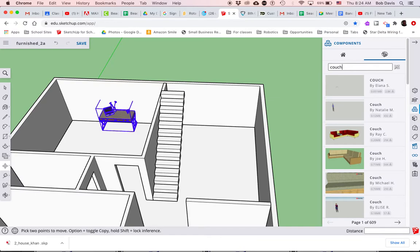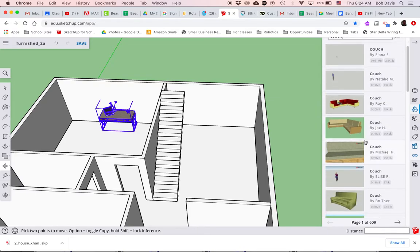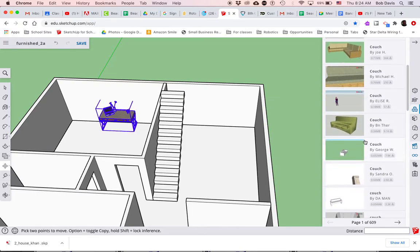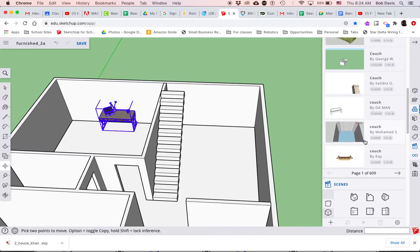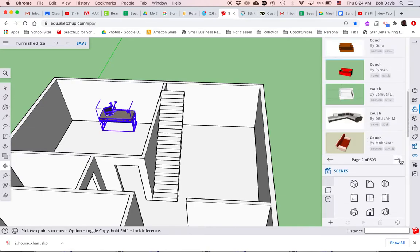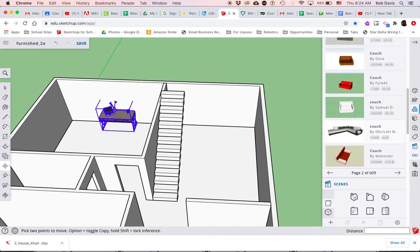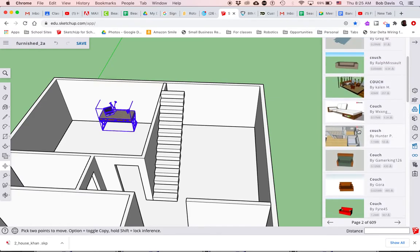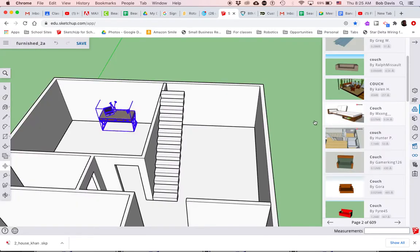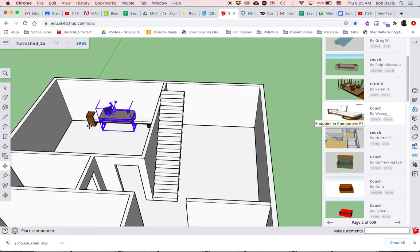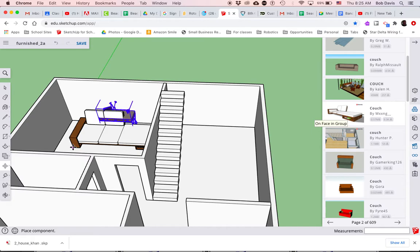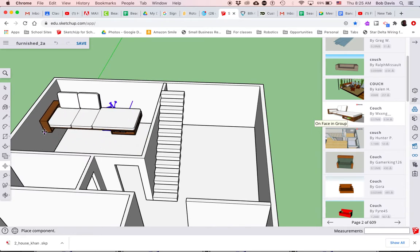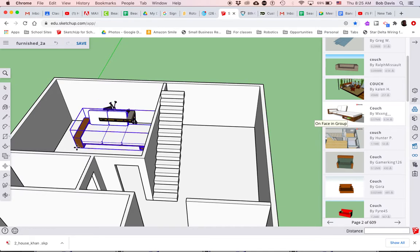And I think I want a couch in my office. Let's see here, finding anything I like, next page. Let's see, this one looks kind of cool.